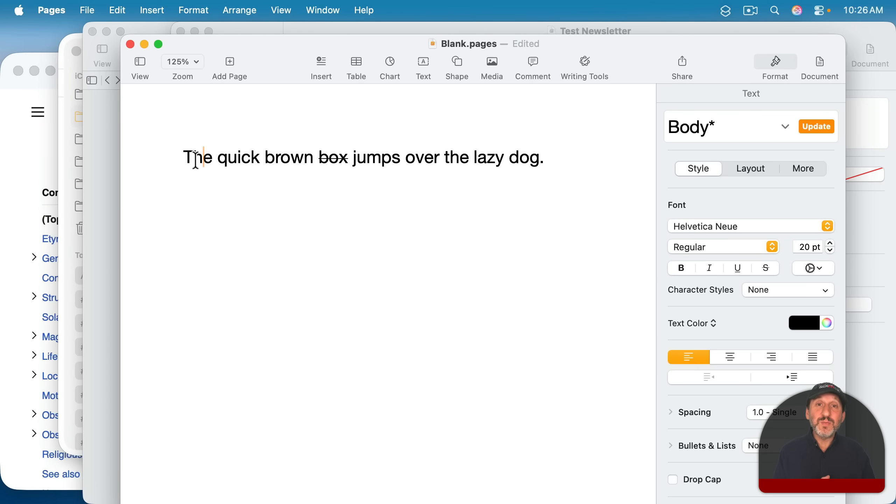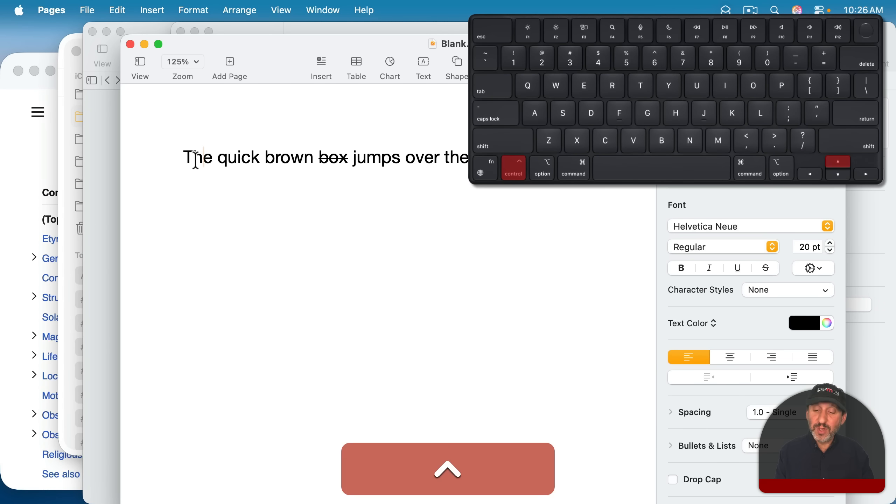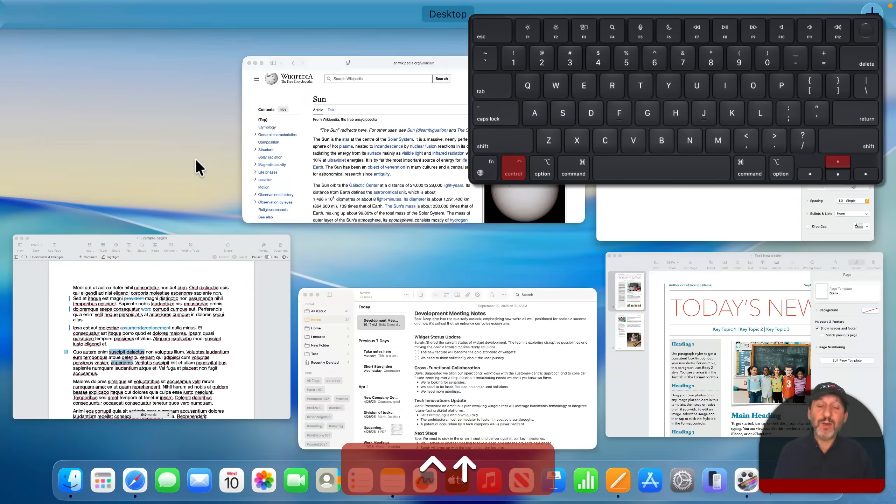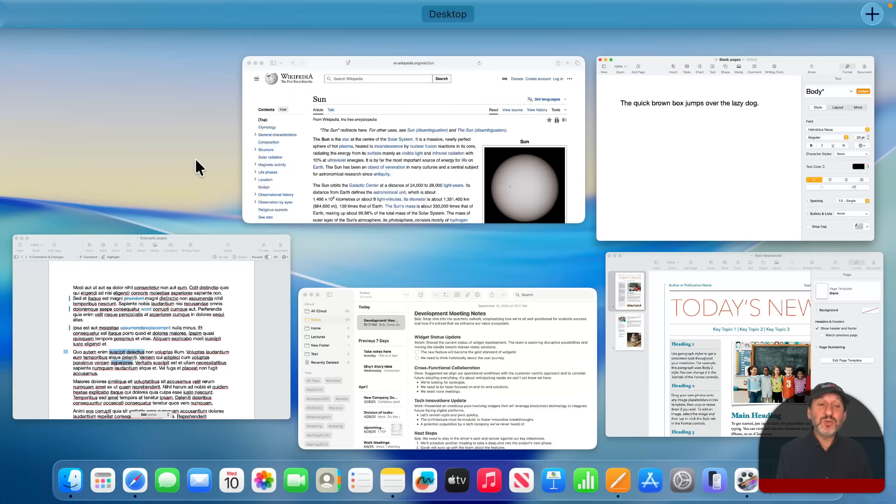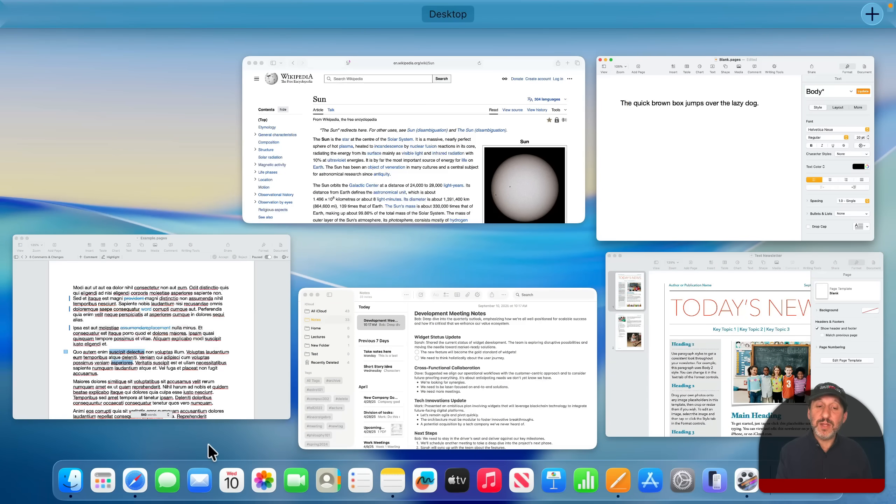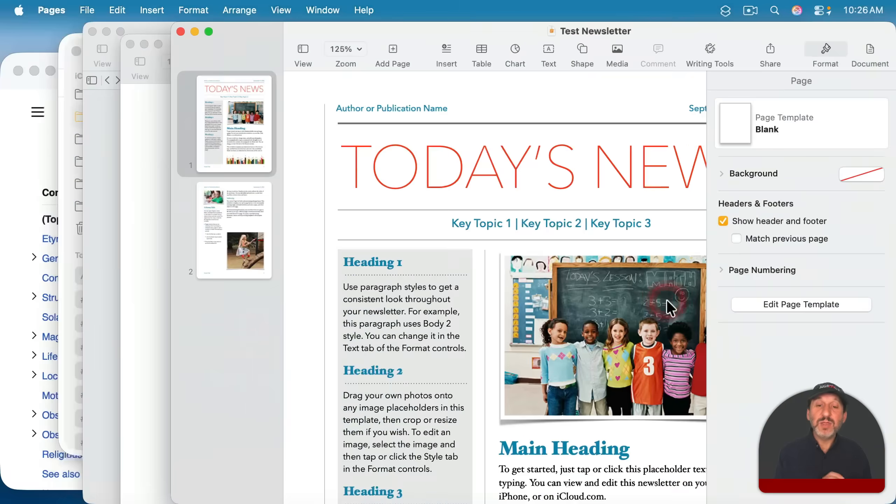One is you can use Mission Control. A quick way to access Mission Control is Control and then the up arrow. And then it shows you all of the windows here, and you can select the one that you want to switch to.